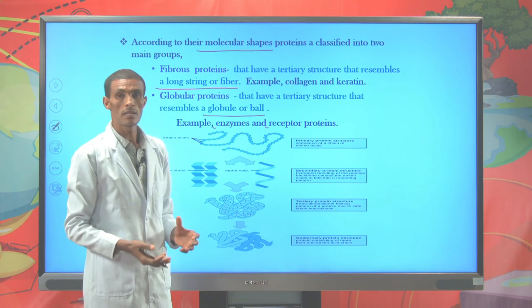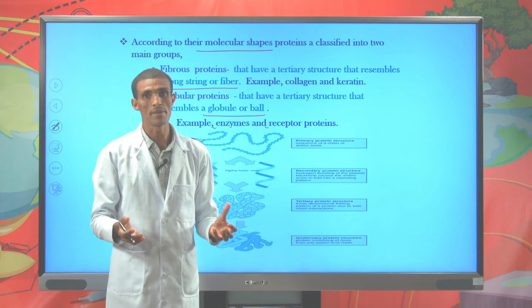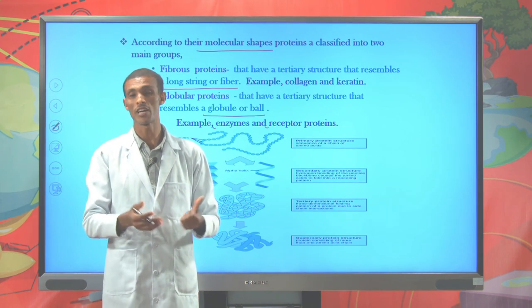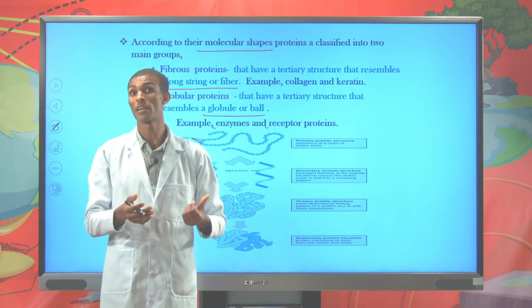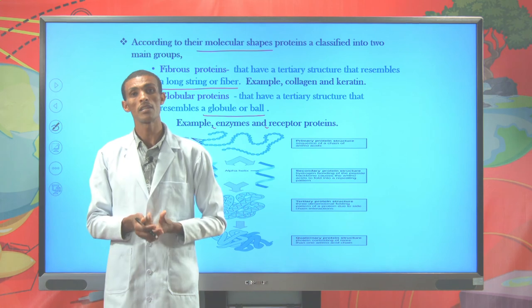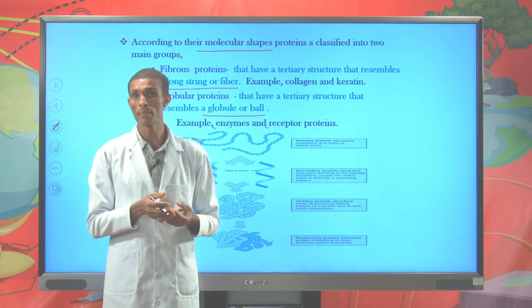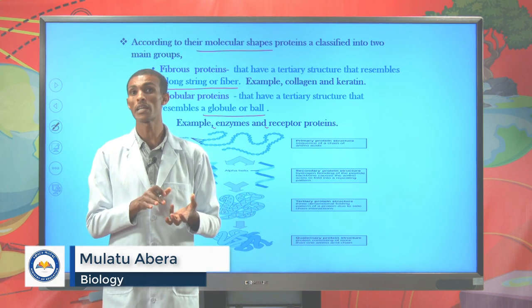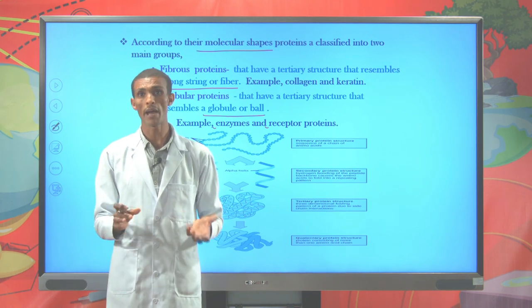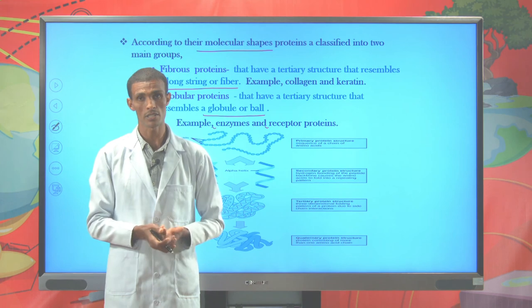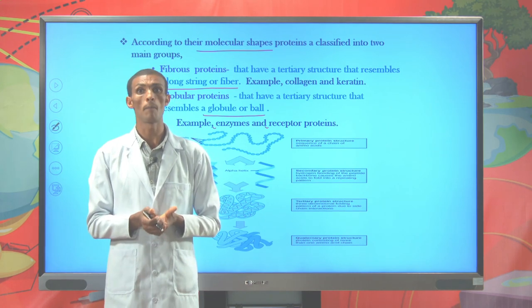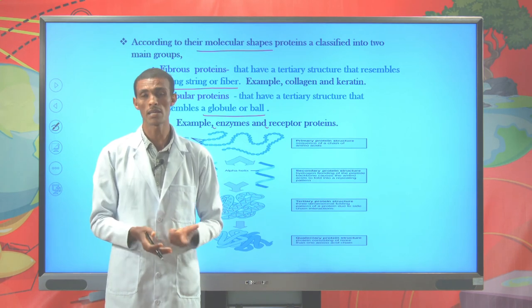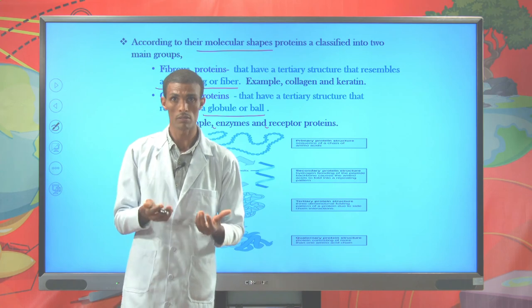In this lesson we have seen lipids and their types and specific functions, and proteins including their functional groups, components, and structural levels: primary structure held by peptide bonds, secondary structure by hydrogen bonds, tertiary structure, and quaternary structure. We also classified proteins as fibrous or globular based on molecular structure. In our next lesson we will see enzymes.